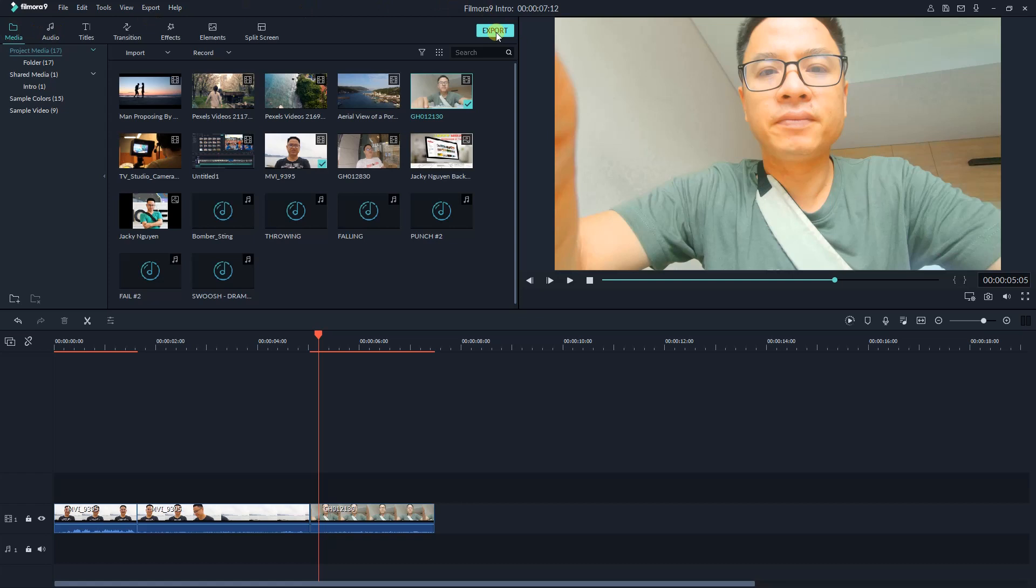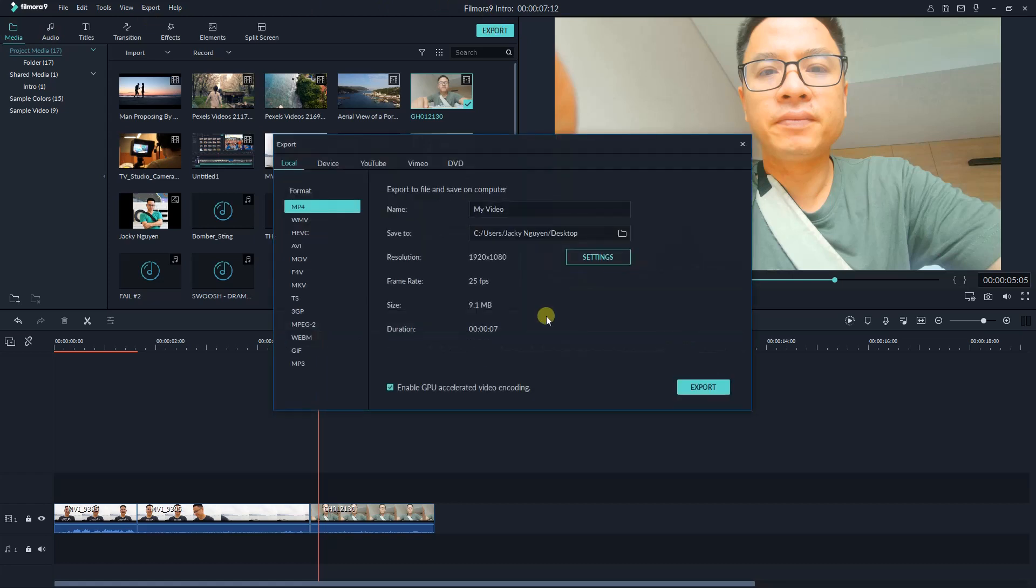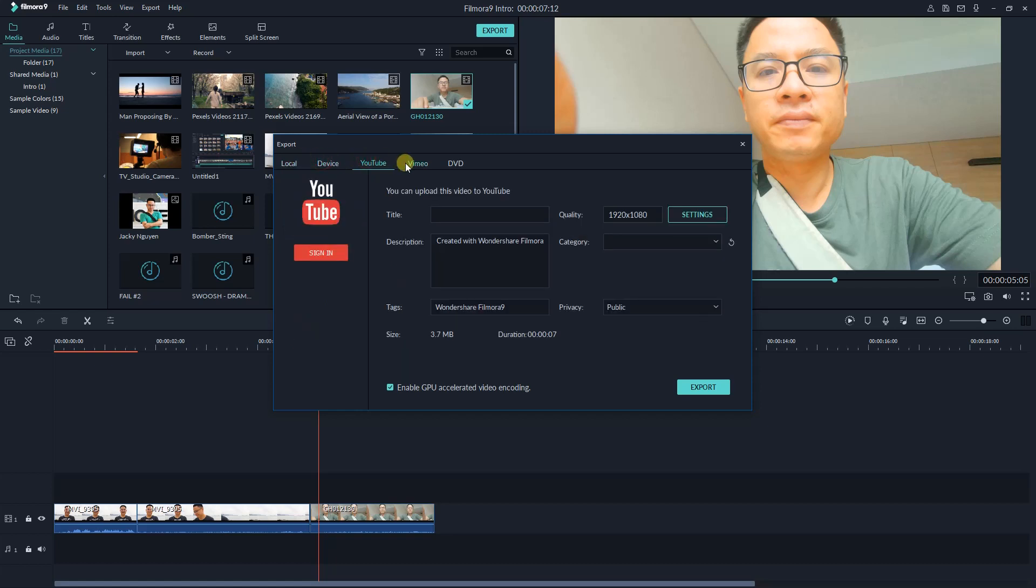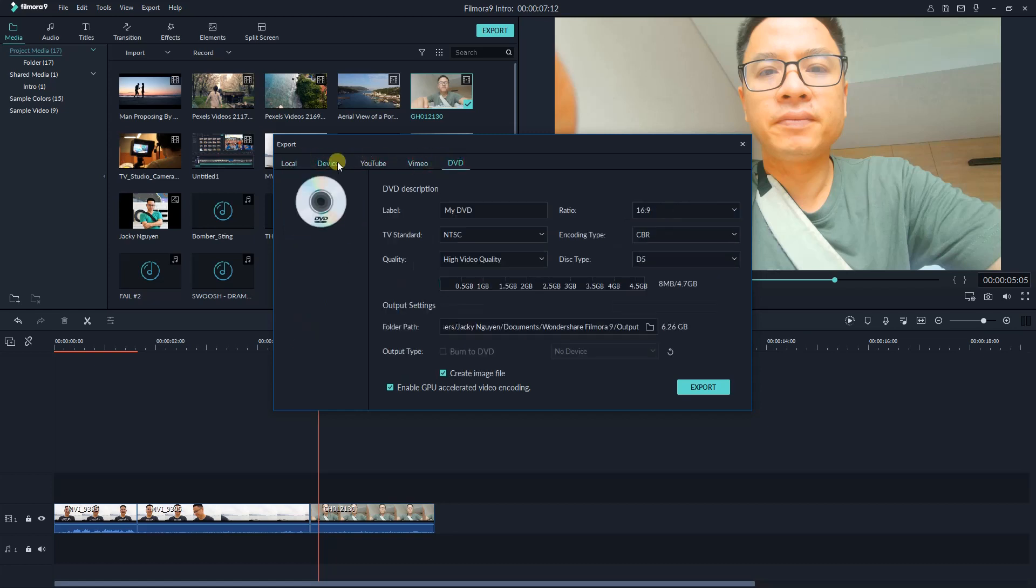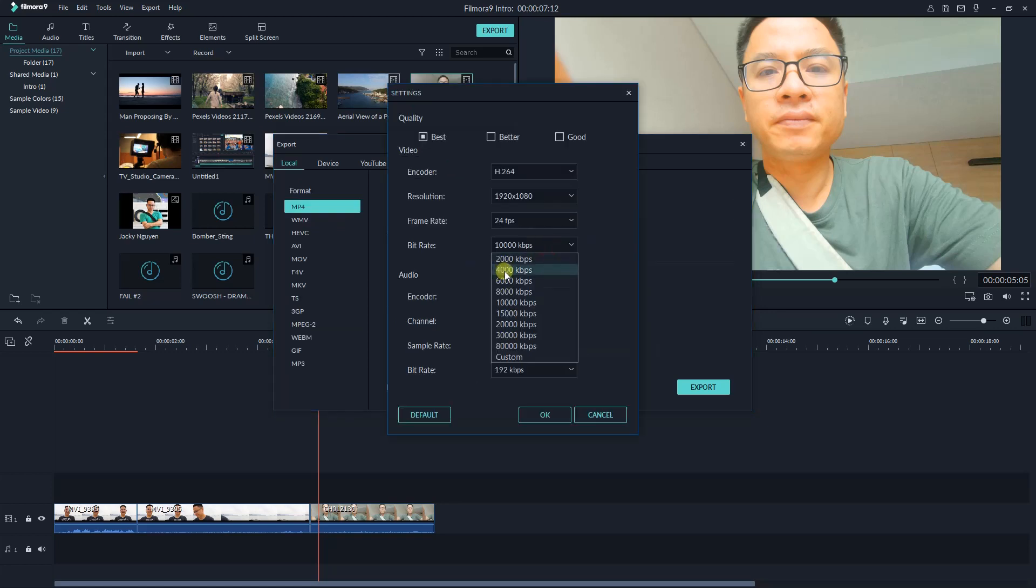Finally, once you've finished your editing work, Filmora 9 lets you export your project into different formats and devices. For uploading video to YouTube or Facebook, you can select local MP4 and select the frame rate you want to export and click OK to start rendering.